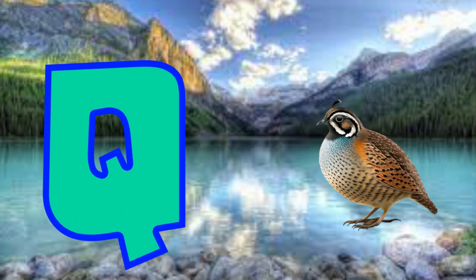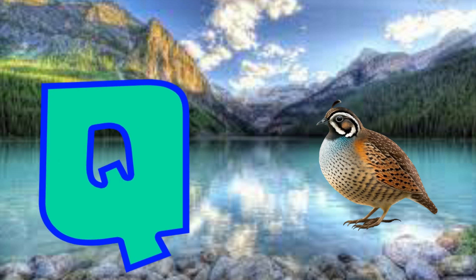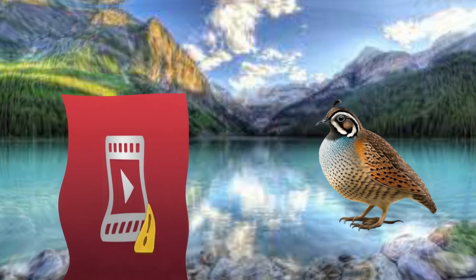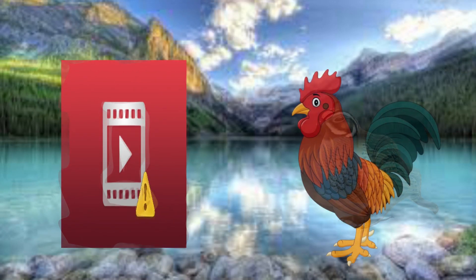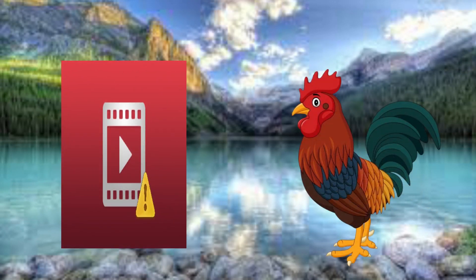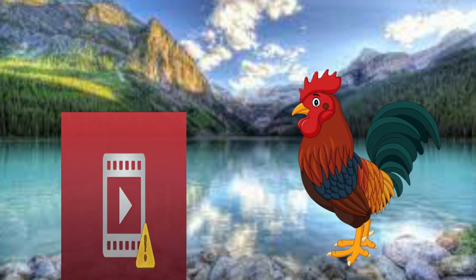Q is for quail. Quh, quail. R is for rooster. R, rooster.